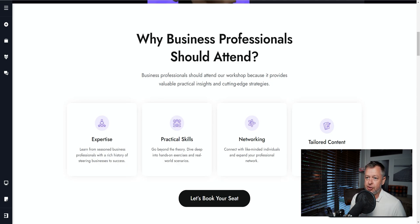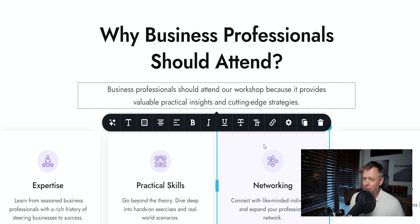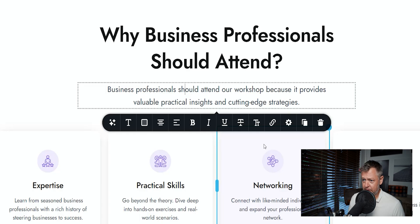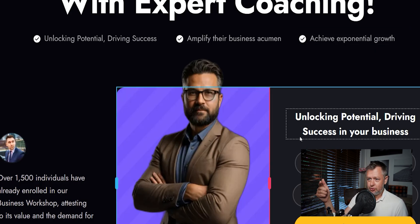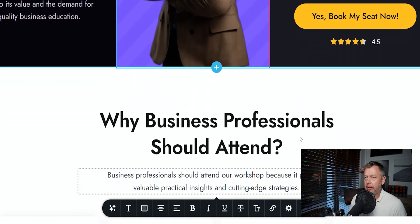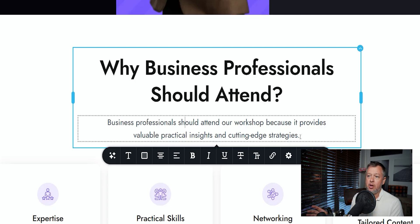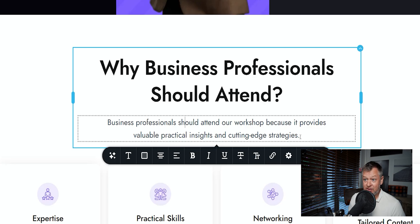There are two ways you can work with the AI text generator. I already have a tagline here, and it's important — now we're talking about text. I really don't like reading, but because we're working with text and its contents, we're going to do a little bit of reading here. This section is about why business professionals should attend. Attend what? Let's look at what this website is about — it's about expert coaching. So this person is doing some coaching, and this section gives four reasons why business professionals — our target group — should attend this coaching. Let's look at the tagline: 'Business professionals should attend our workshop because it provides valuable, practical insights and cutting-edge strategies.' This is what we got from the client. Is it good enough? I think it's good enough, but let's see what AI can do with it.